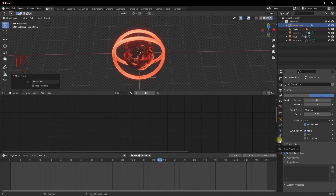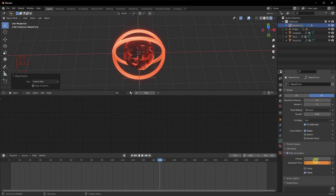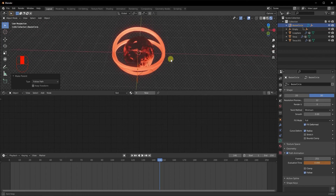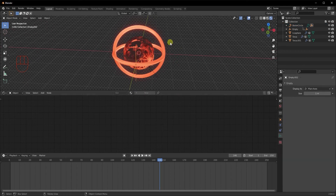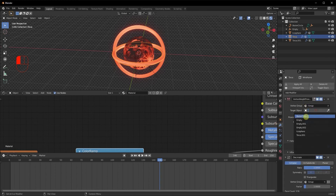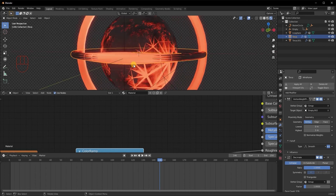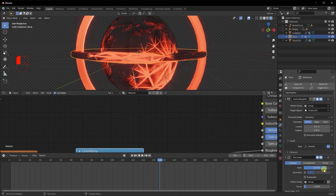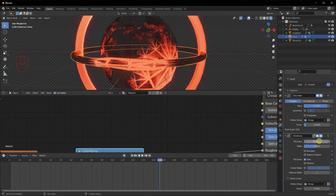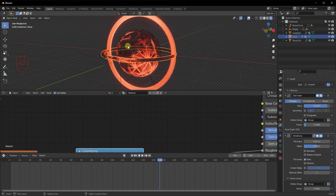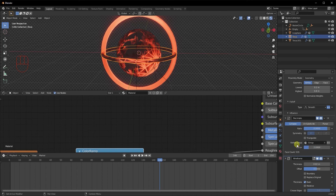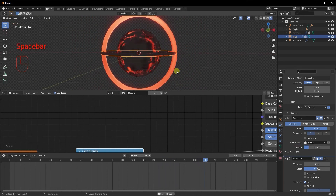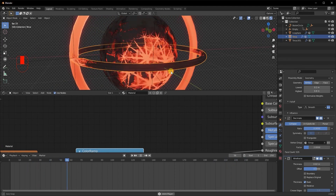Select the torus and go to its Modifier Properties — select the empty as the target in the Vertex Weight Proximity modifier. It's now only affecting the area near the empty. Set the Lowest to 0.2, Highest to 0.8, and the Decimate ratio to about 0.9. For the Wireframe modifier, set thickness to 0.02 since the torus is thinner, and increase the factor to two. The animation is now moving along the torus.